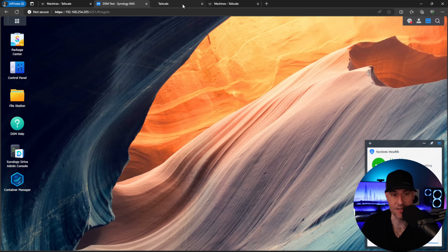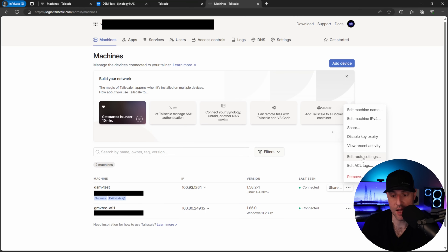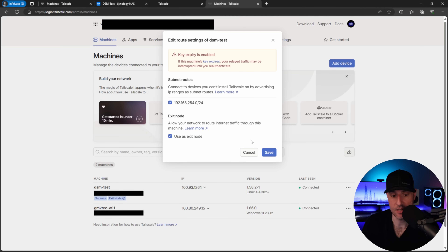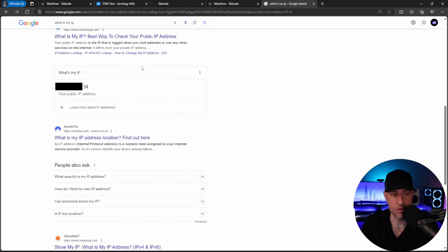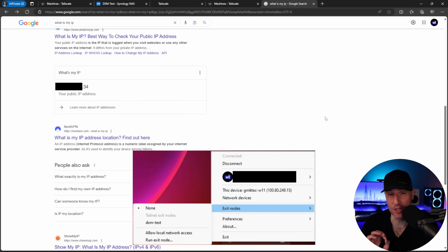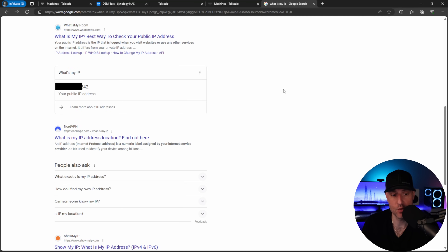To configure the exit node, go back to the Tailscale console, open the same Edit Route Settings section, and select Use as Exit Node. On whatever device you're connected to in Tailscale, you can then choose to use this exit node. To demonstrate: checking my IP address on Google shows the current network's IP. Connecting to Tailscale and selecting the Synology NAS as the exit node, then refreshing the page, shows the IP address has changed — all traffic is now being routed through our Tailscale server.